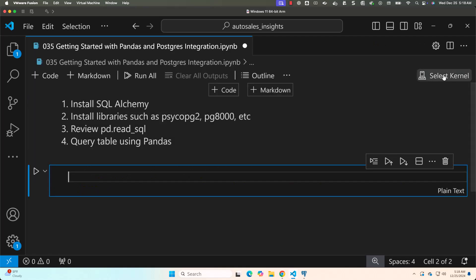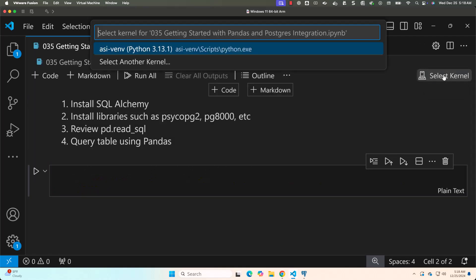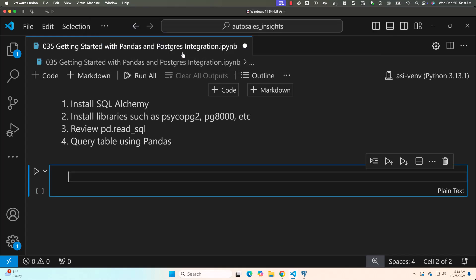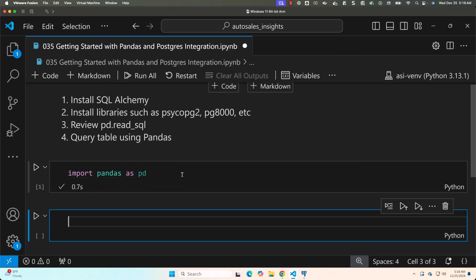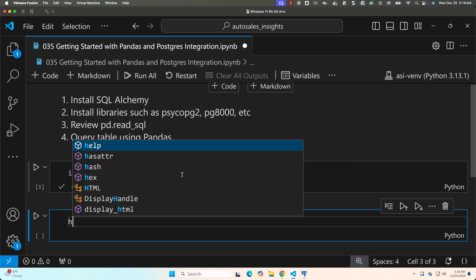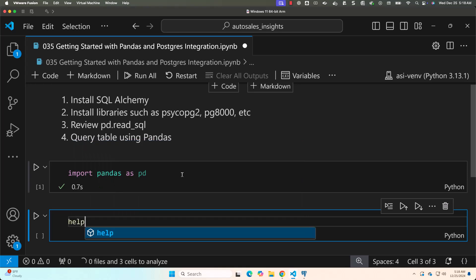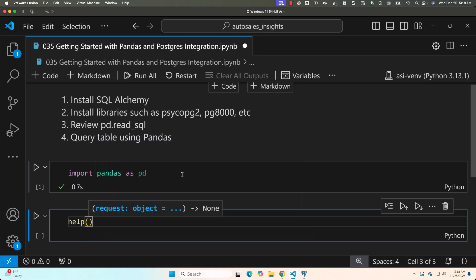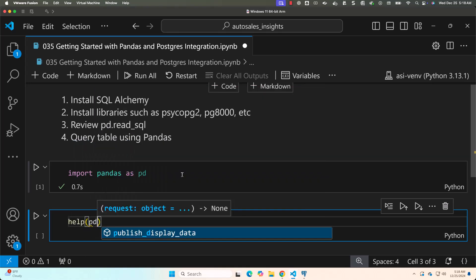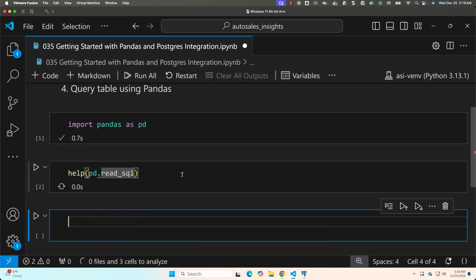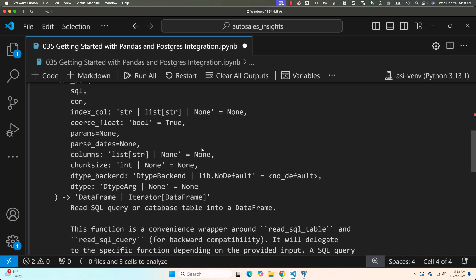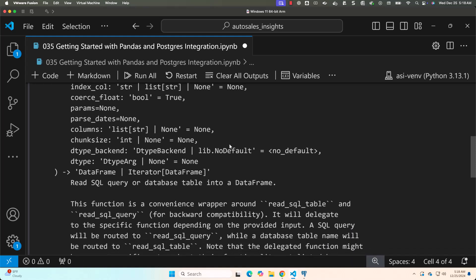Let me make sure I select the right kernel. The kernel in which I have installed is this one. Then I should be able to import pandas like this. Once pandas is imported, I should be able to say help then pd.read_sql to get the documentation of this important function.